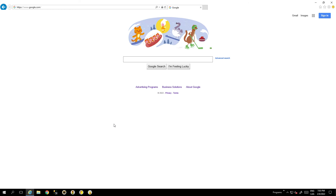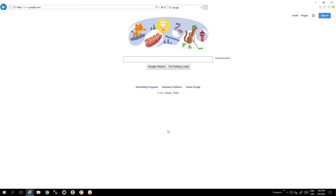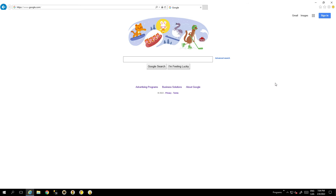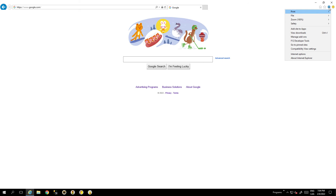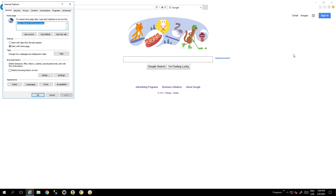Hello, today I'm going to show how to get access to the Internet Explorer configuration. Here we are in Internet Explorer — if we go to Internet Options and then to Security,